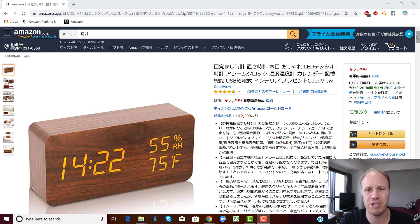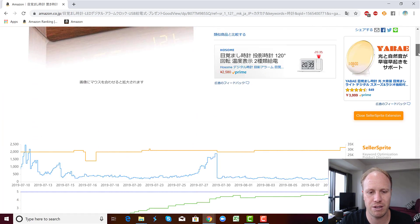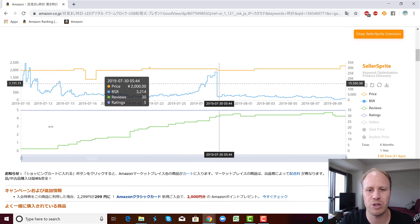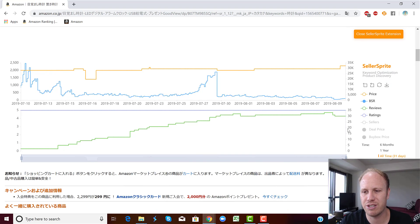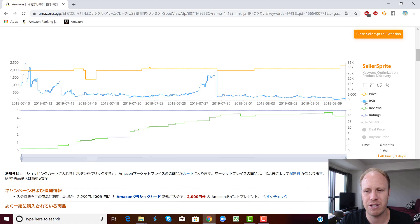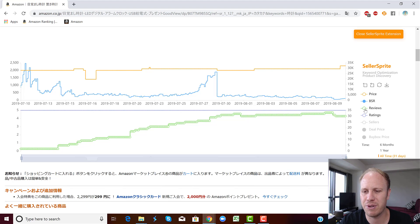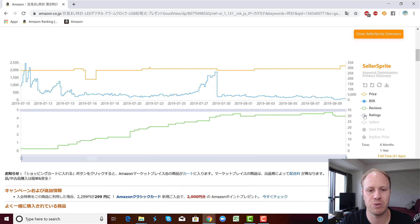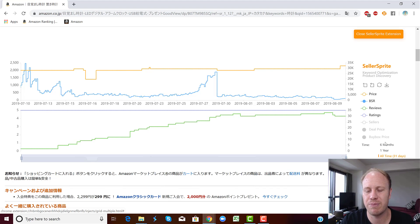This is just a random product I was looking at on Amazon. If you come down, this is what it looks like right here. You can see the price history, you can see the BSR history, you can see even the reviews history and also the review ratings as well. You can come down here, you can change the time frame and whatnot and play around with it.